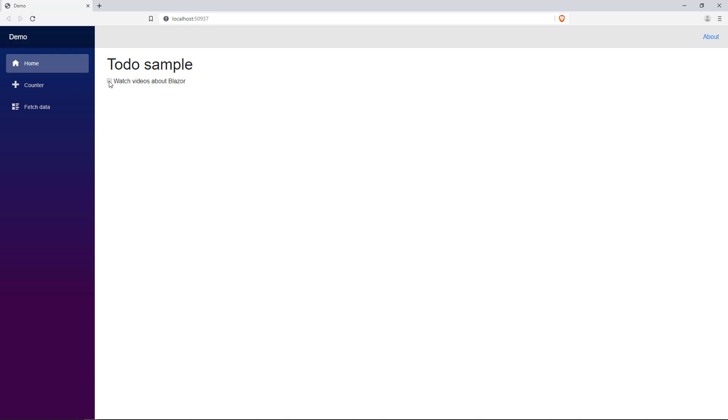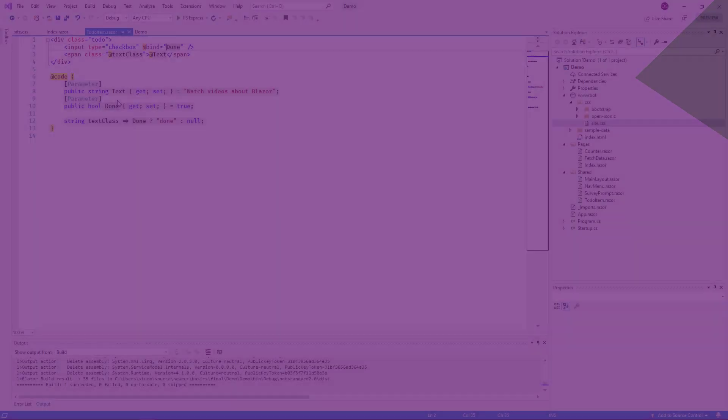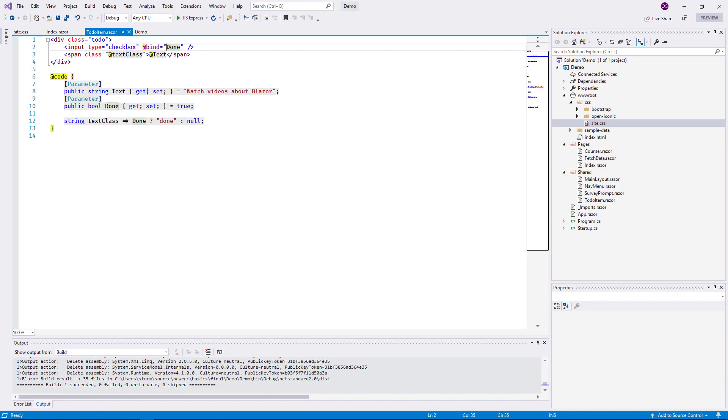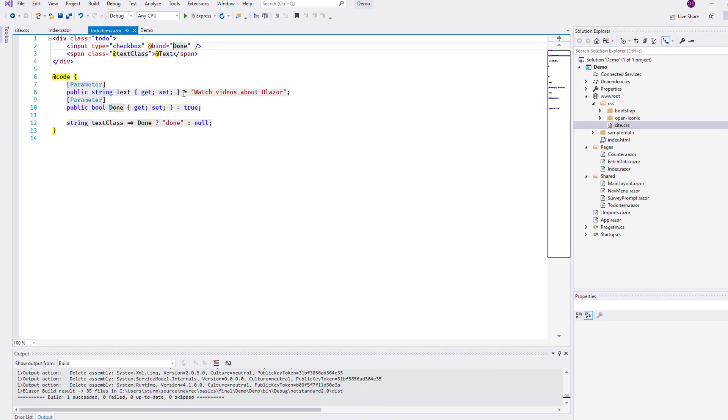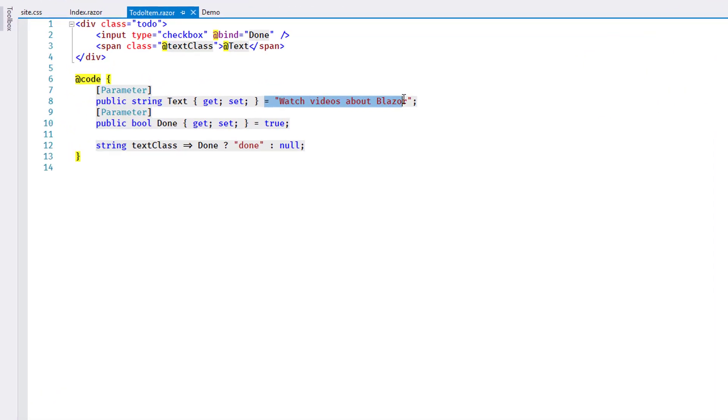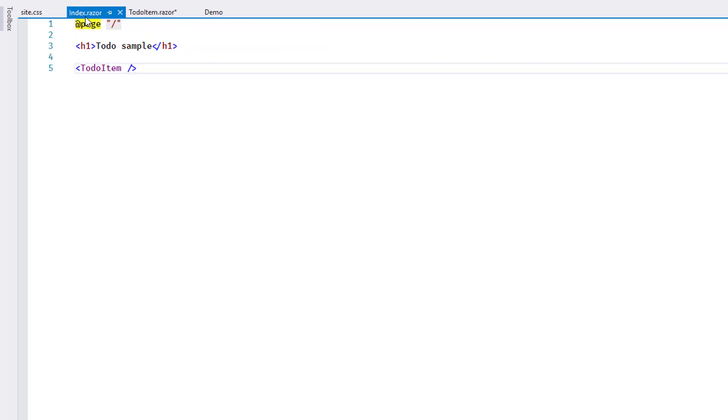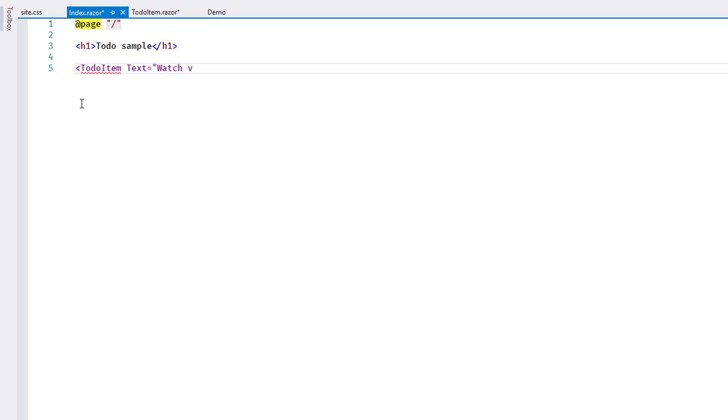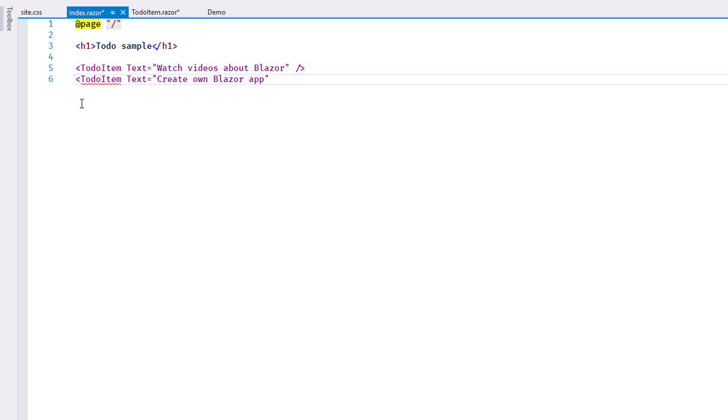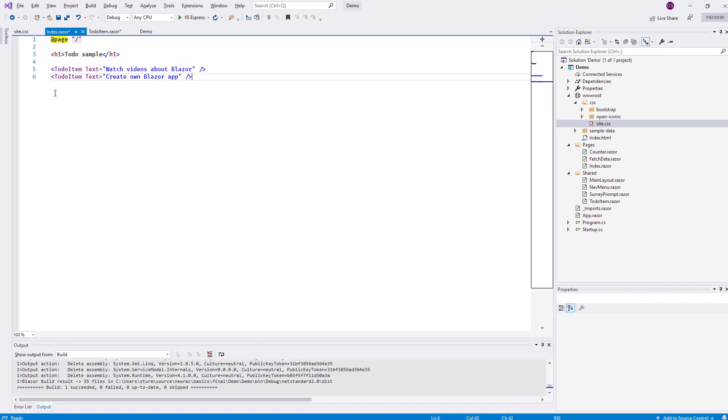The final remaining step to complete this first part of the sample is to assign the values for the todo item from the outside. I remove the default values from the component code. Instead, I assign a value to the text property where the component is instantiated in index.razor. I add a second item at the same time.